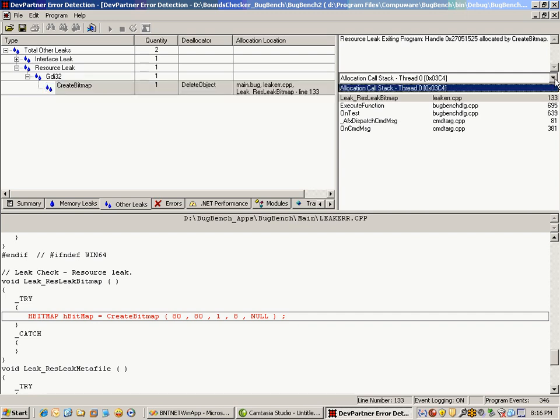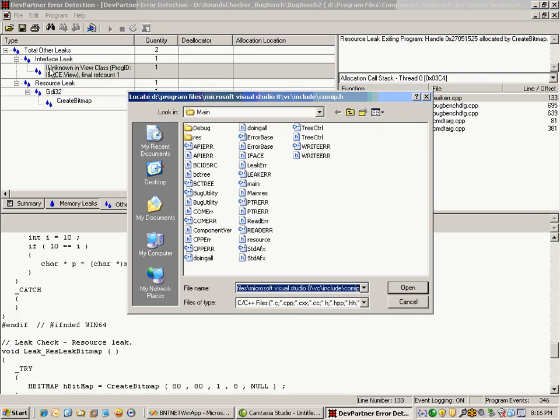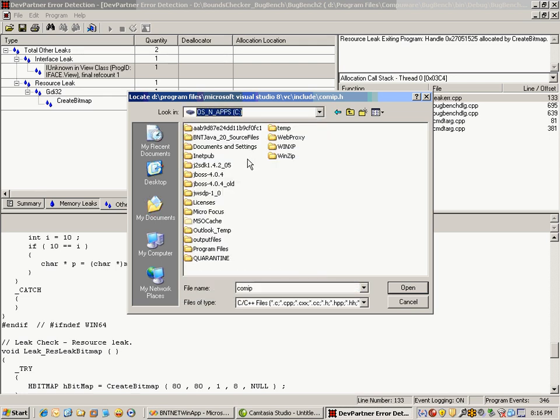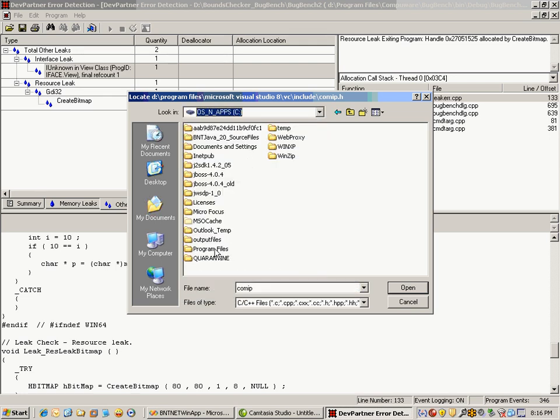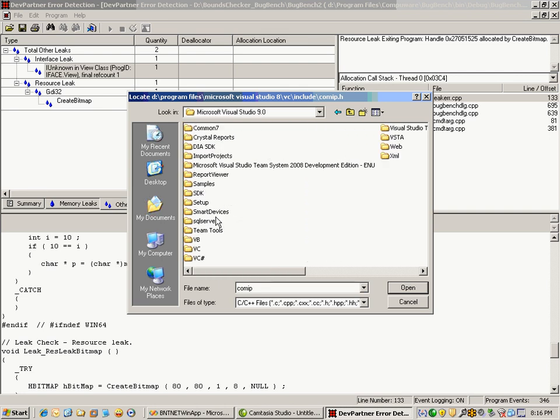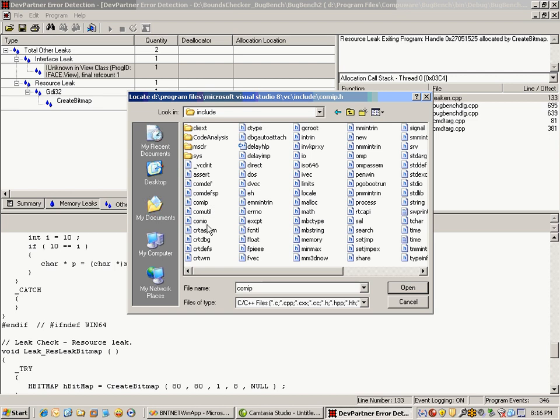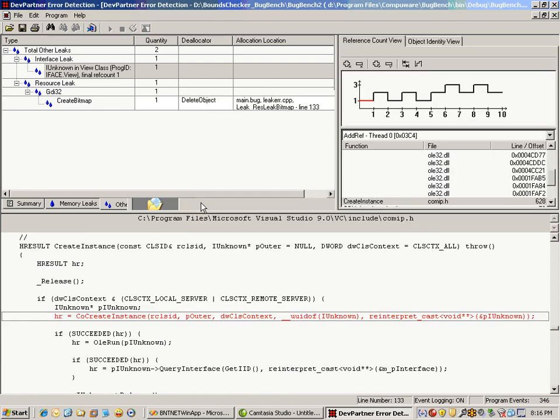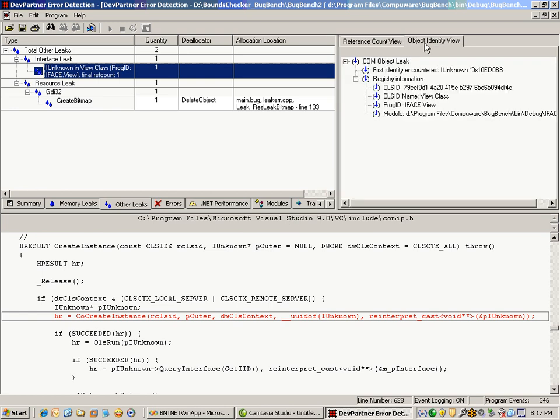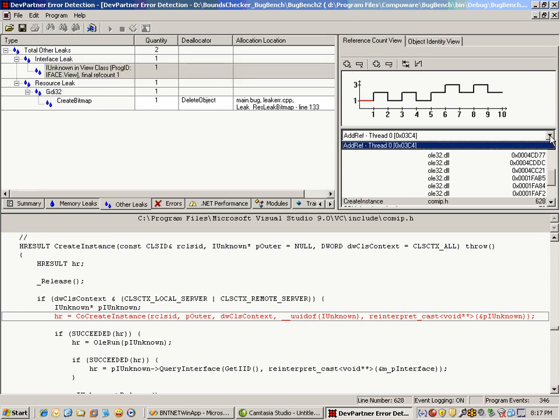For this particular interface leak, I can see the code in question, and on the right-hand side, I can see a reference count and object identity view with details about that component. In this graph, I can see the spike and fall of a graphical representation of my add references and releases. I can click on any of these points and see the details about that add reference. I can see the call stack including line numbers where applicable. So not only does it look at memory leaks, but it can look at resource as well as interface leaks and report that information.